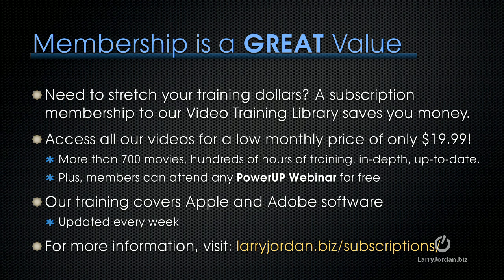Plus, members can attend any Power Up webinar for free. Our training covers both Apple and Adobe software. We update it every week, and for more information, visit larryjordan.biz/subscriptions.